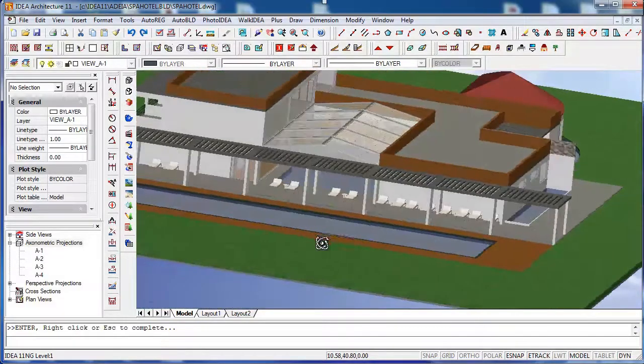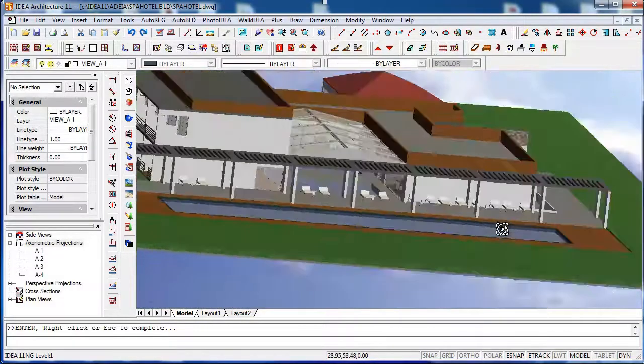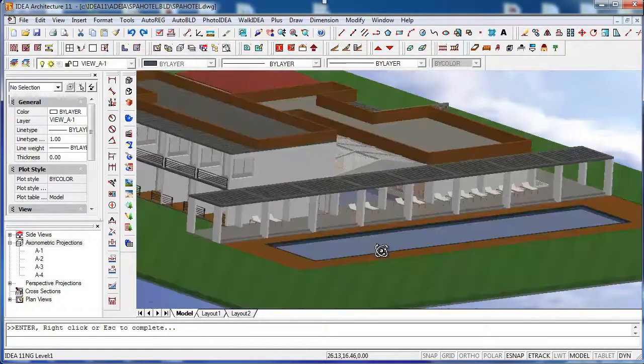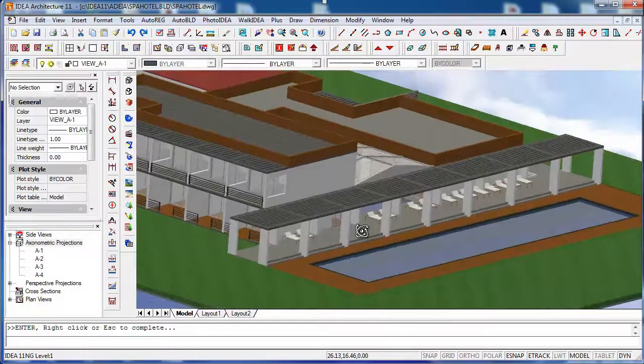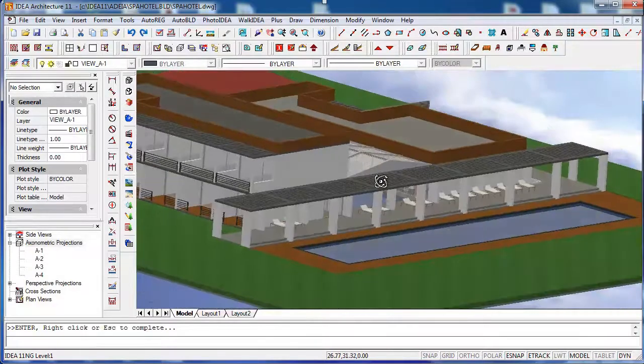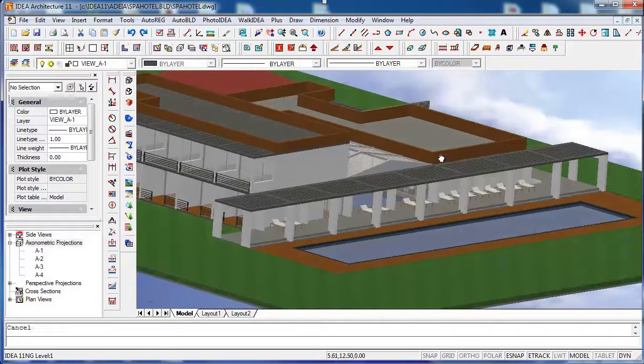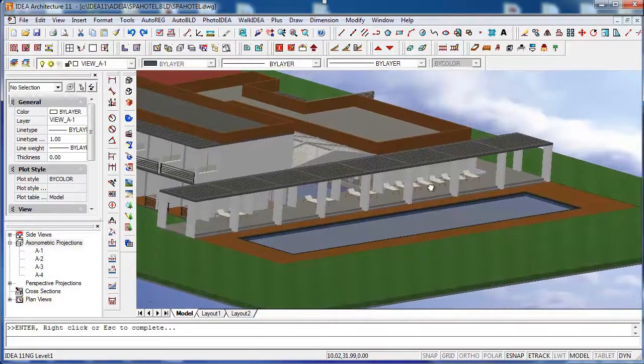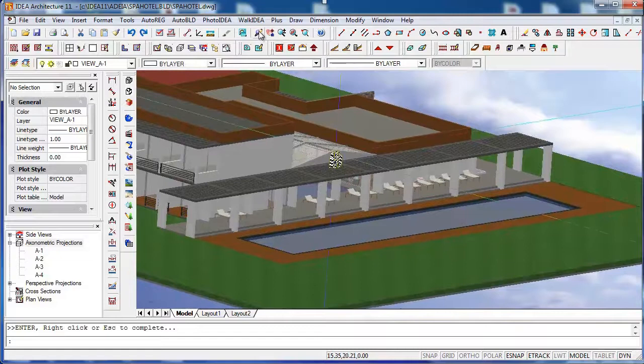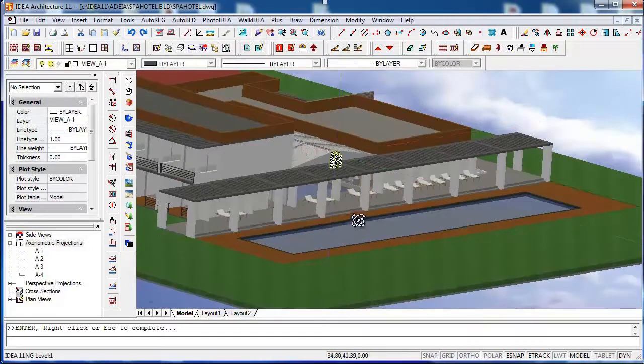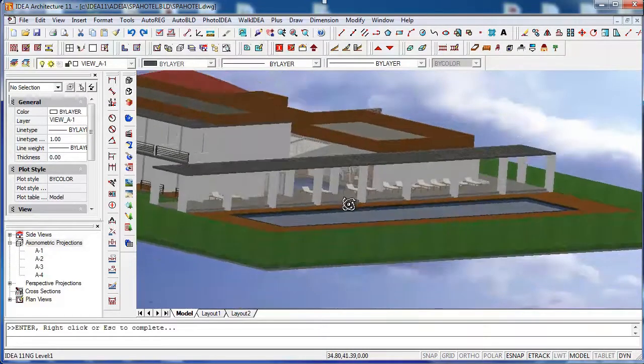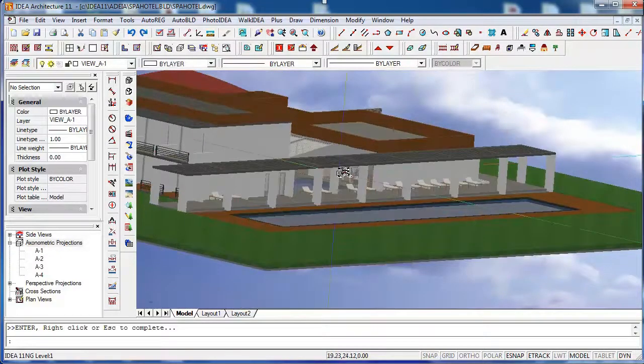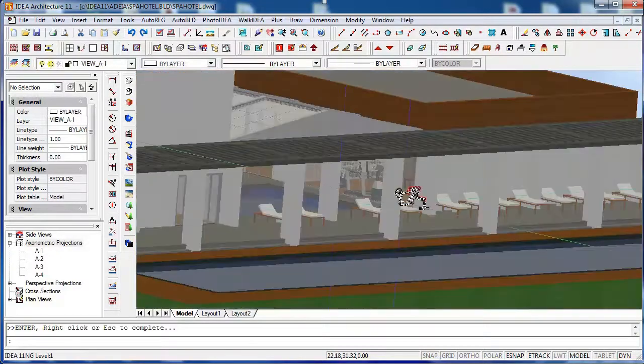IDEA Architecture is renowned to be the BIM software offering the easiest transition for CAD users. Our software combines the look and feel of CAD software and very intuitive BIM technology. See our top 10 reasons videos to learn more.